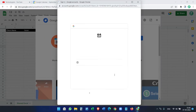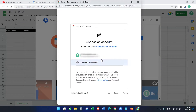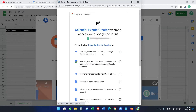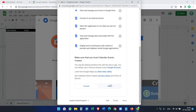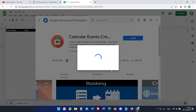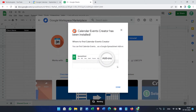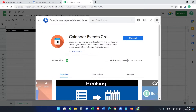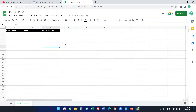It will ask for some permissions. You have to log in with your Google account and allow permission so that it can create events on your calendar.